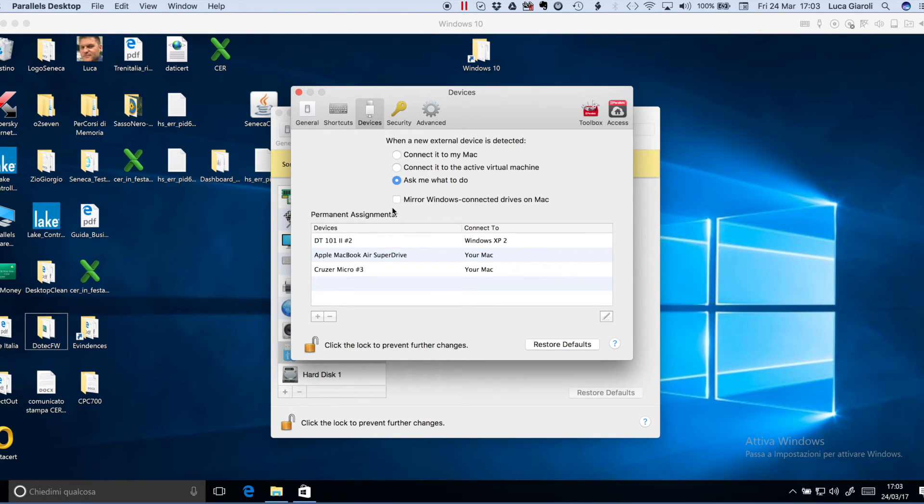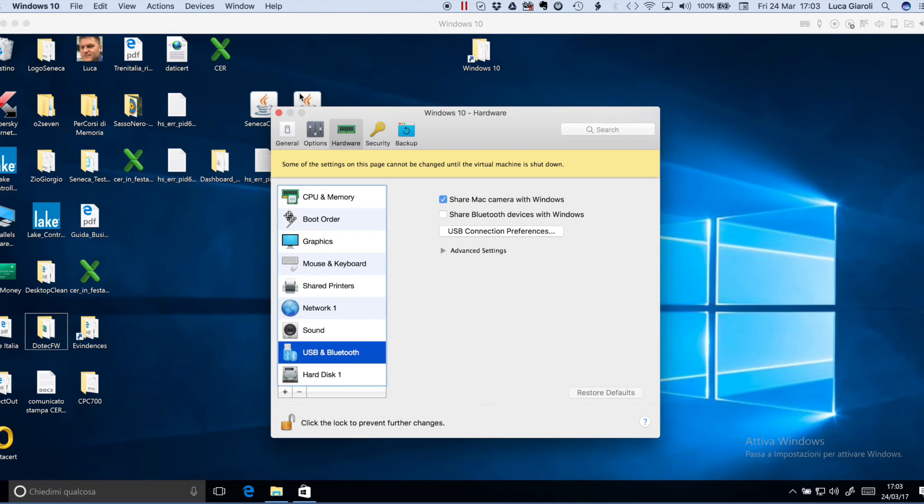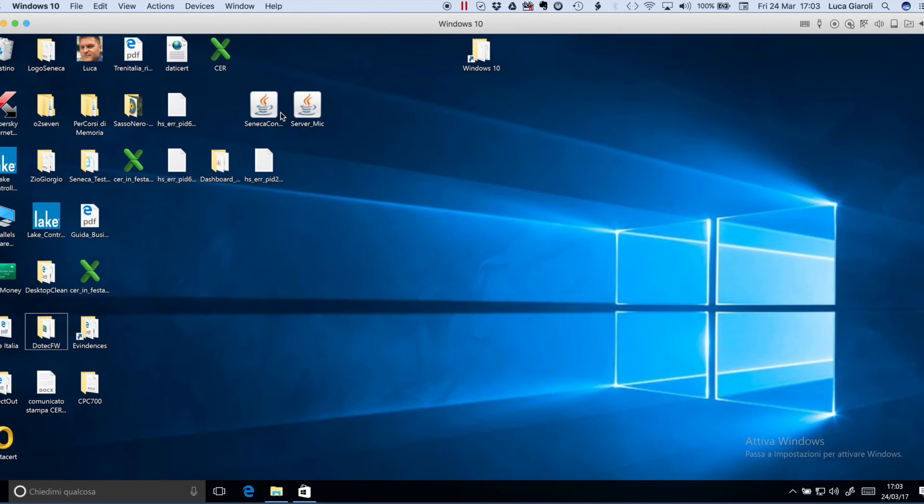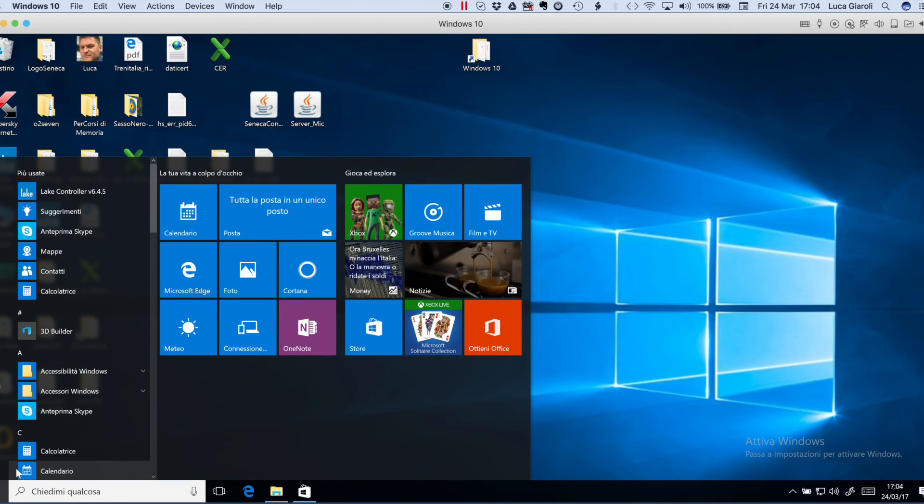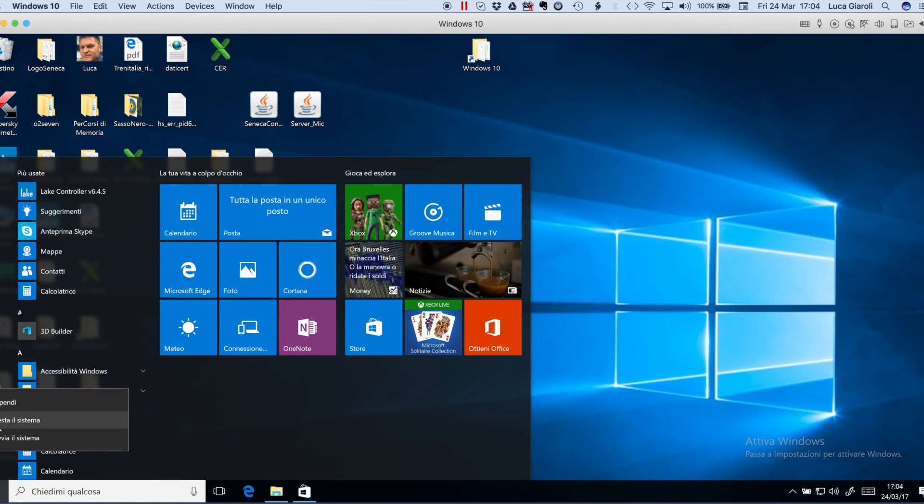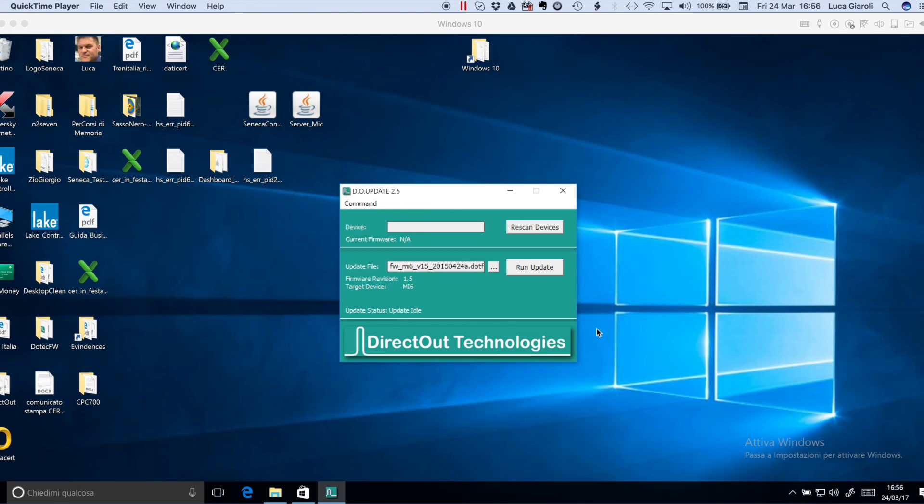Then close the page, restart your virtual Windows and run the DirectOut update firmware tool.